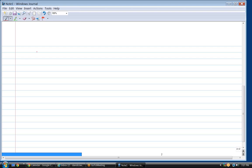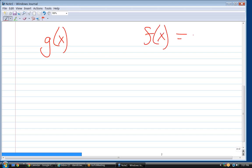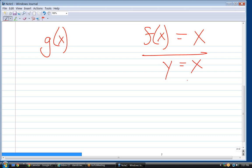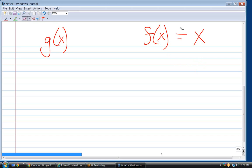It says let g of x be a vertical shift of f of x equals x, down three units. What they're saying is the parent function is that, which I could write as y equals x also. But they're using the more robust notation, so I'm fine with f of x equals x.